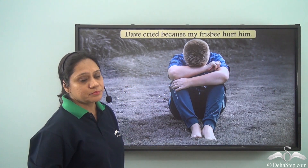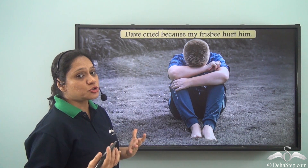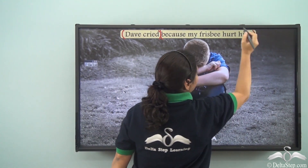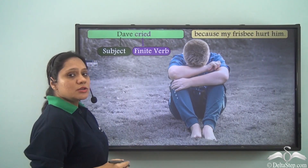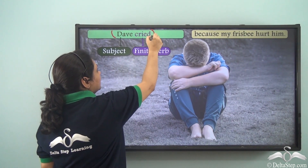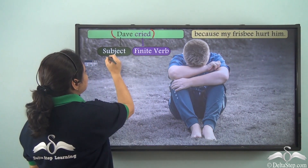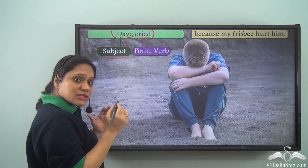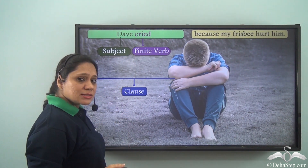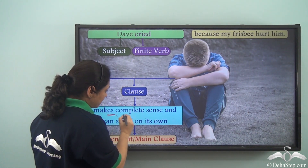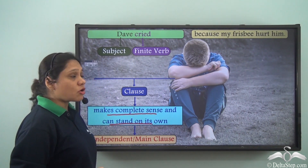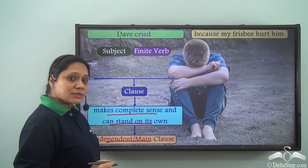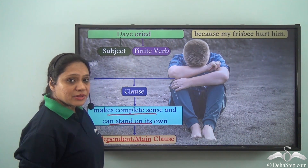But what if we have a sentence like: 'Dave cried because my frisbee hurt him'? Let us look at this sentence by dividing it into parts. The first part, 'Dave cried', is a group of words with a subject 'Dave' and a finite verb 'cried', so this is a clause. It makes complete sense and can stand on its own, so this clause is an independent or main clause.